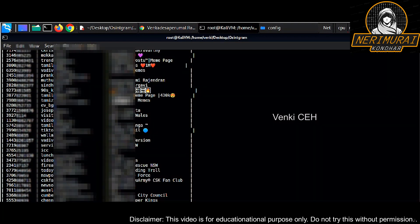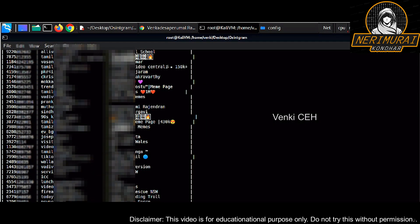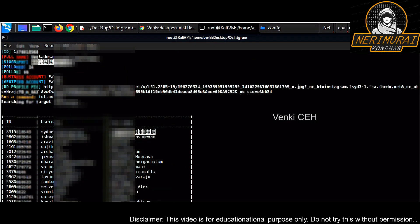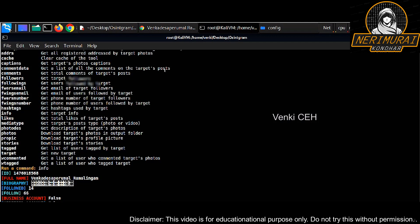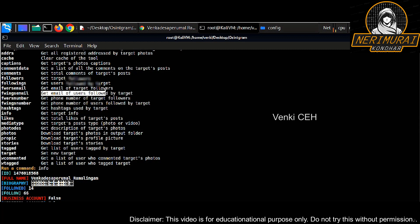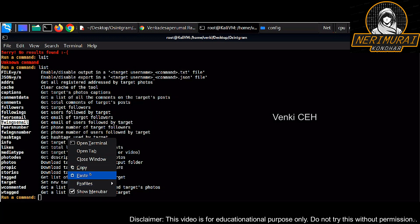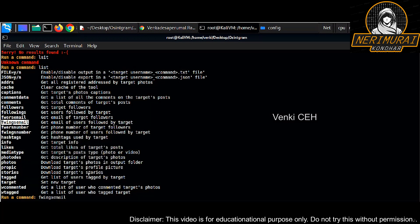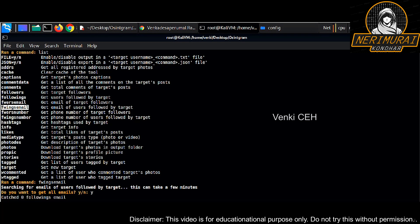We can see my following user information and followers user information from the Instagram, which is whatever the target I was using in the script. It pulled out all the target's following and followers information. Likewise, I'm going to get email address and phone numbers of the users who are following my target and the users followed by my target. It's executing the command, trying to pull all the email addresses.